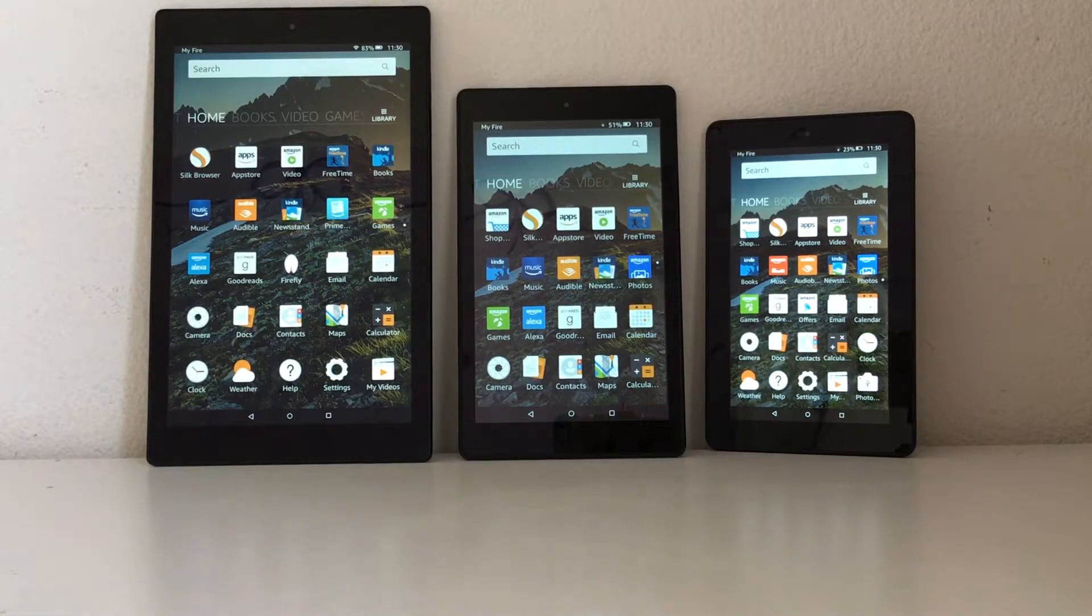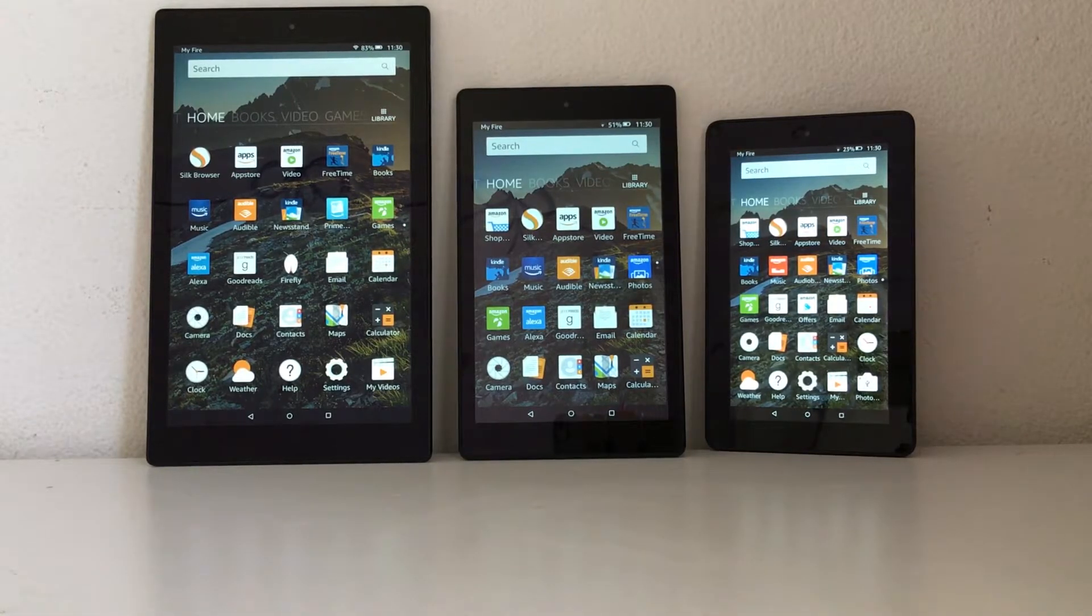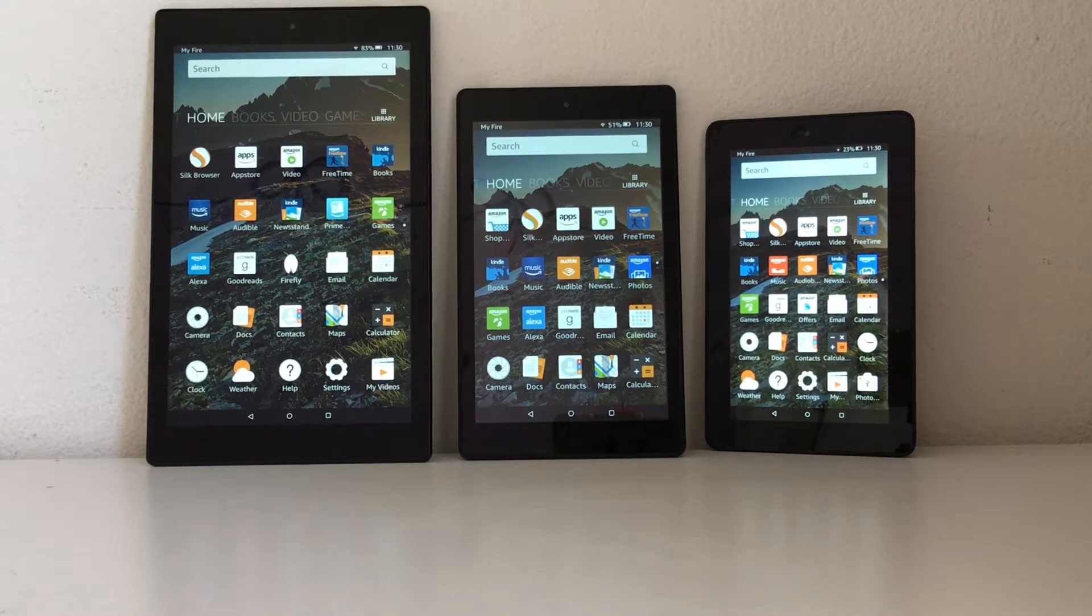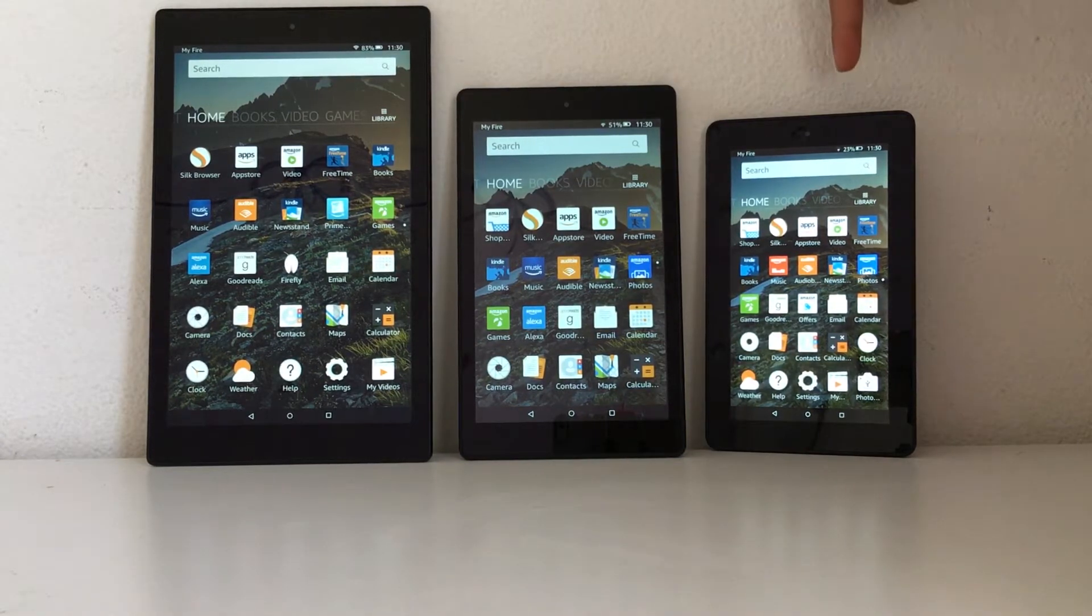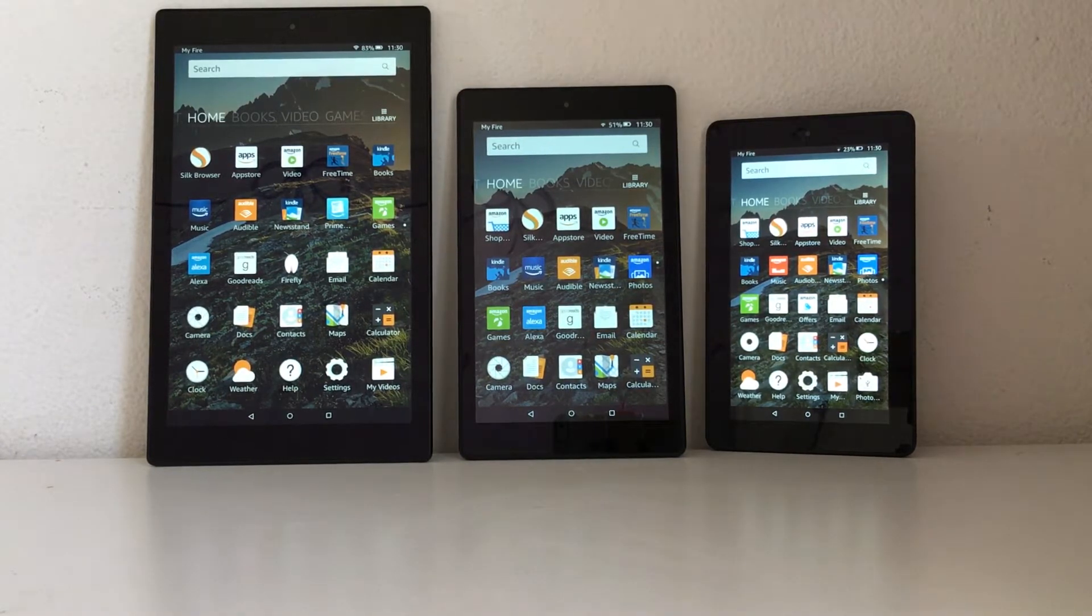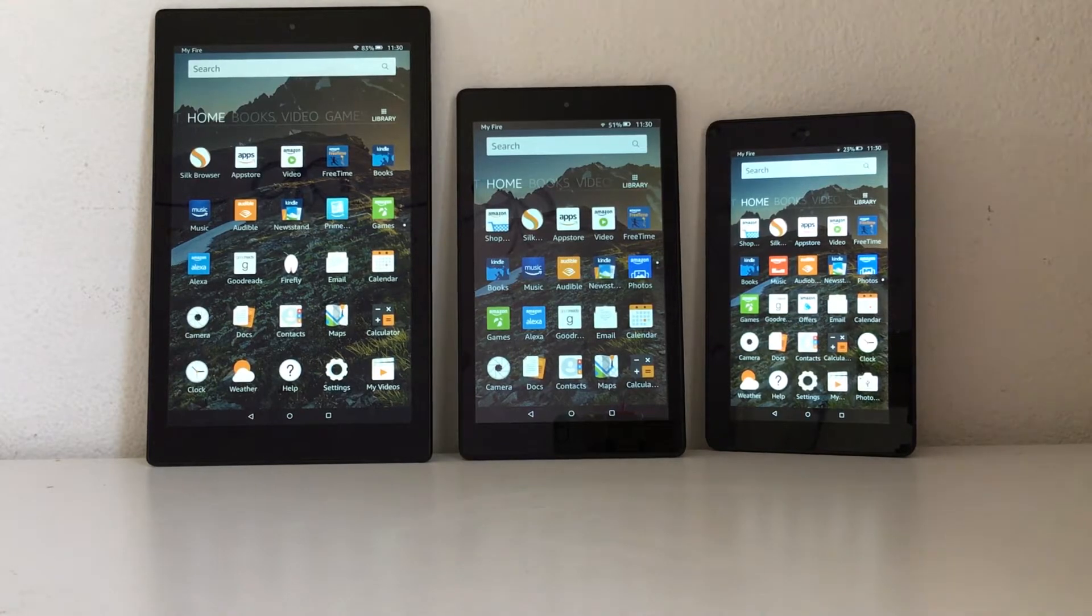Here's the easy way to install Google Play Store on your Amazon Fire Tablet without a computer. I have the 7, the 8, and the 10.